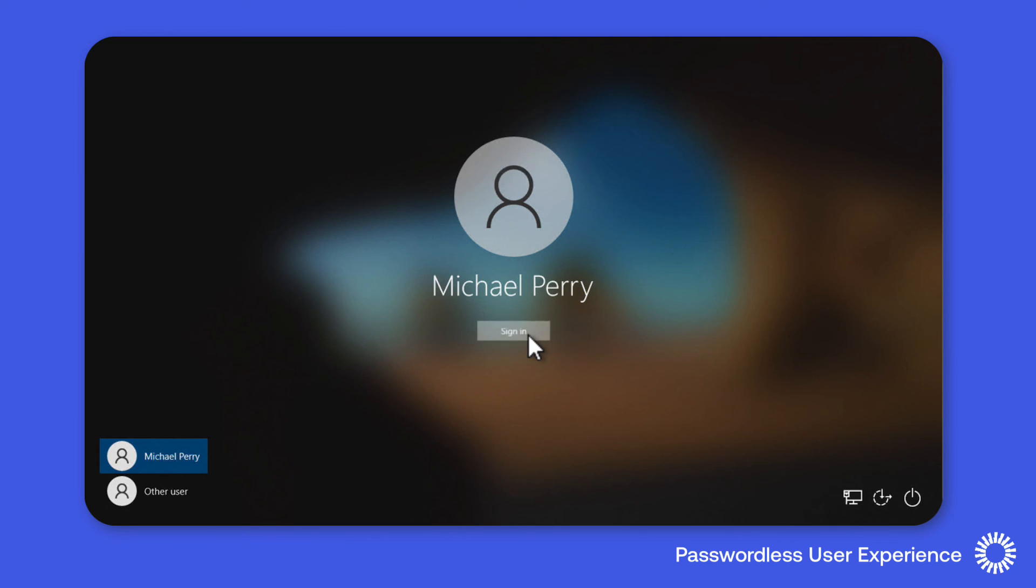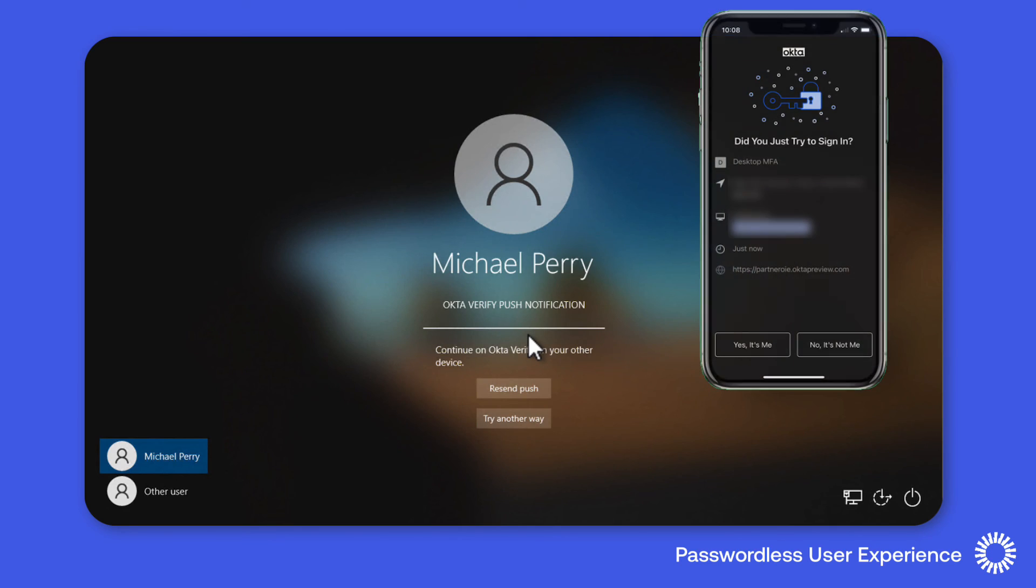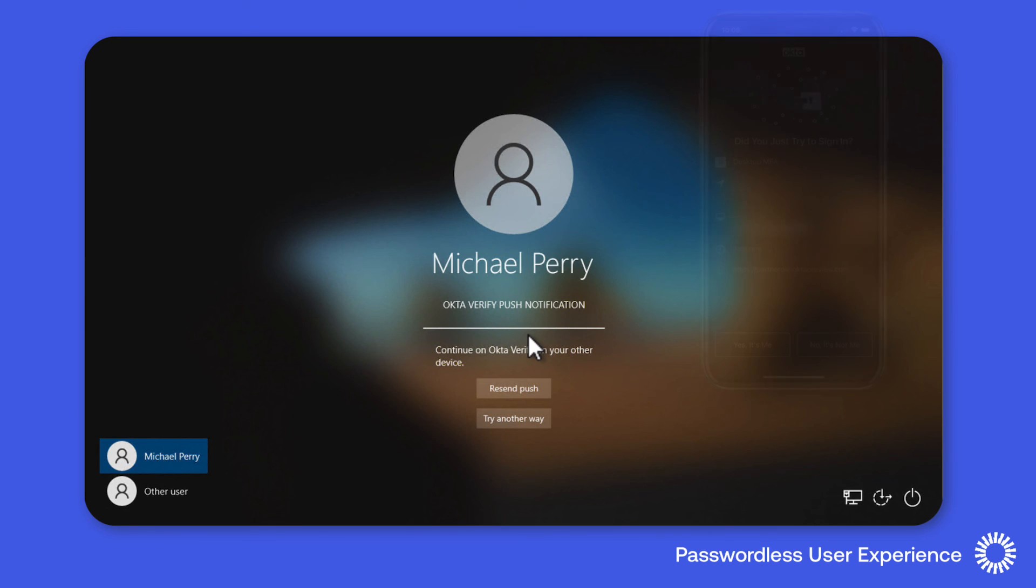This is followed by an Okta Verify push notification being sent to the user's mobile device to validate the user's identity without the need of a password.